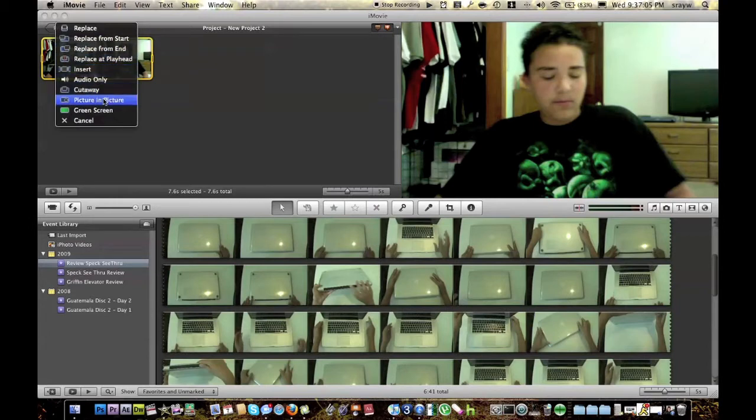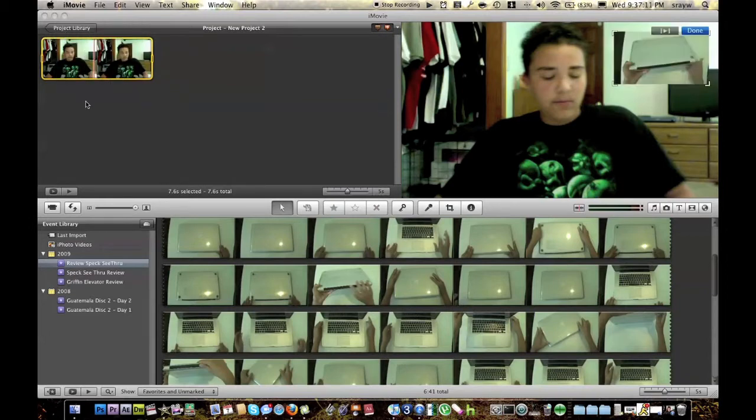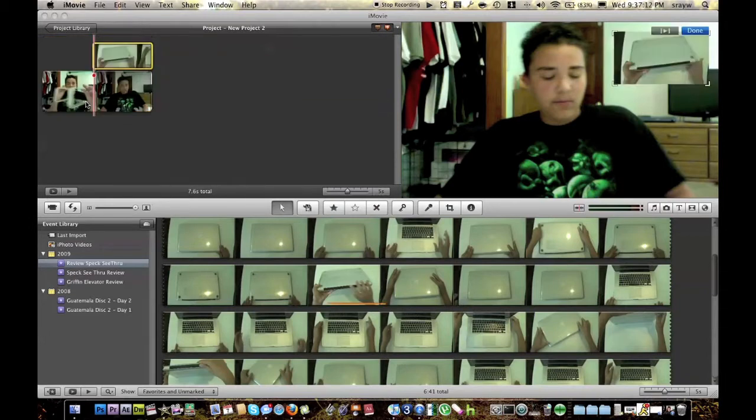picture in picture, green screen, and cancel. Now what we're going to do is picture in picture. Click that and bam, you're done. That's picture in picture right there.